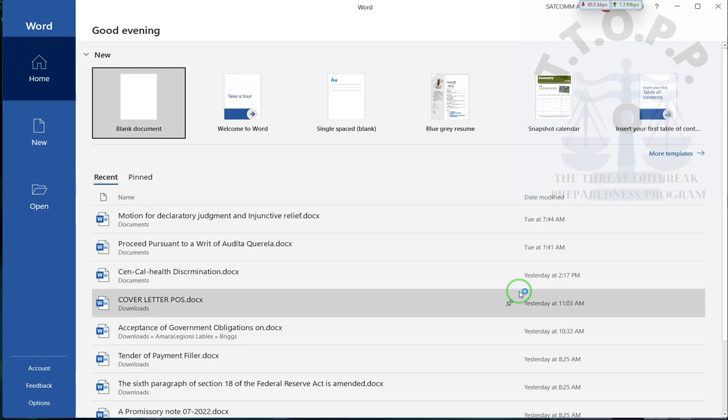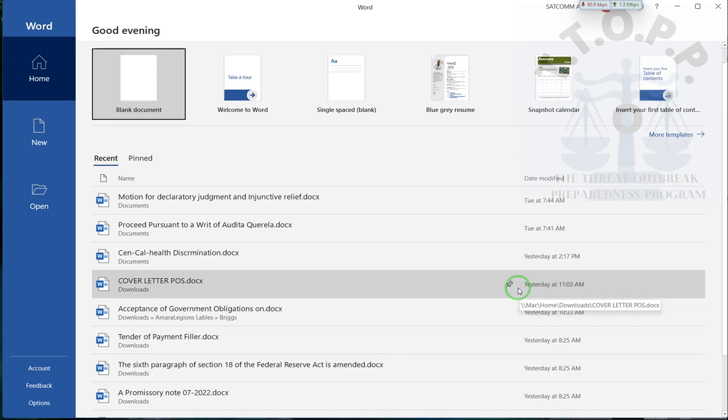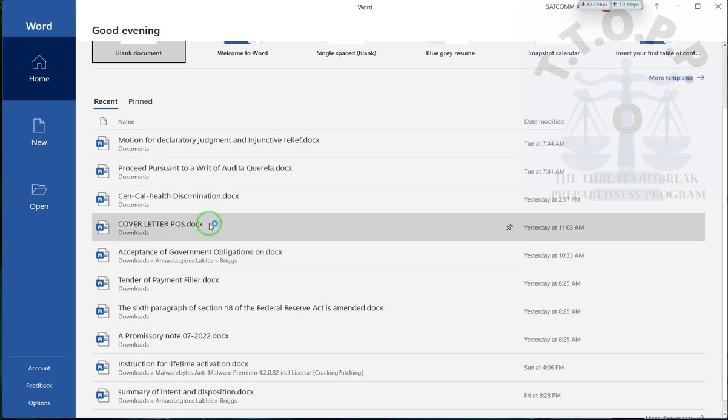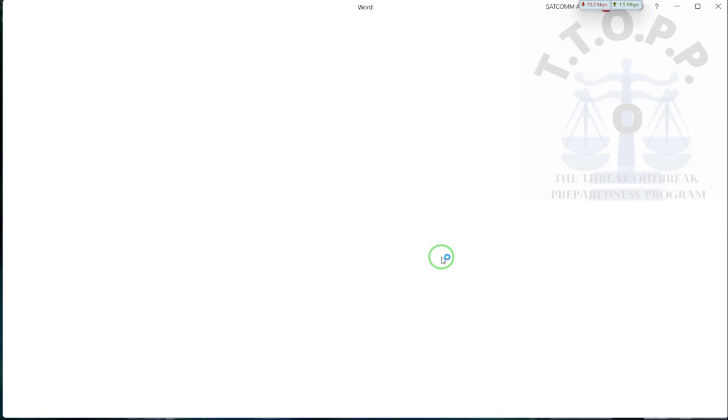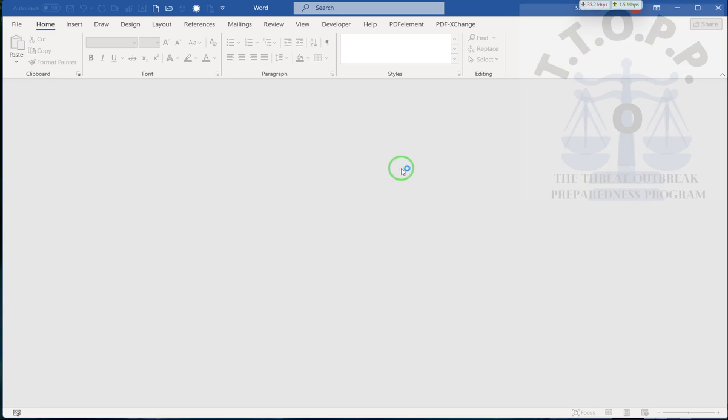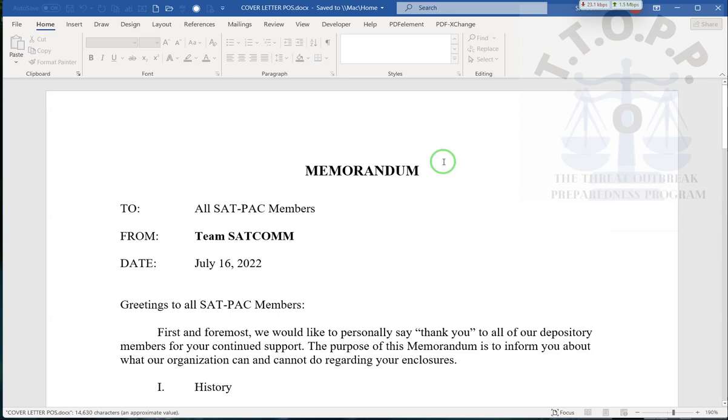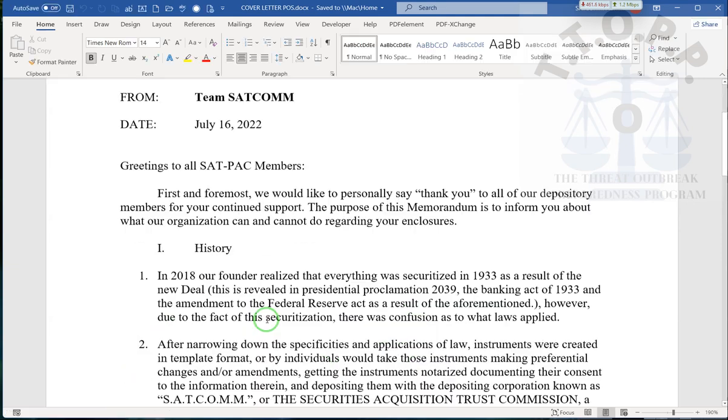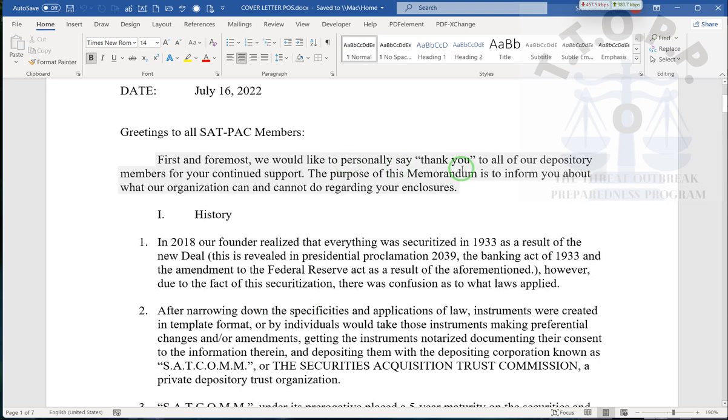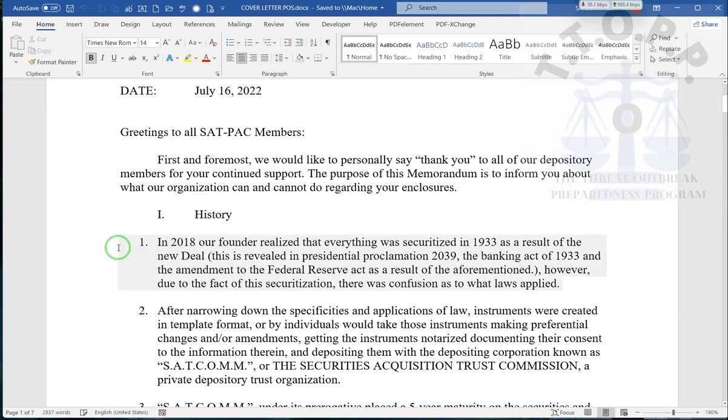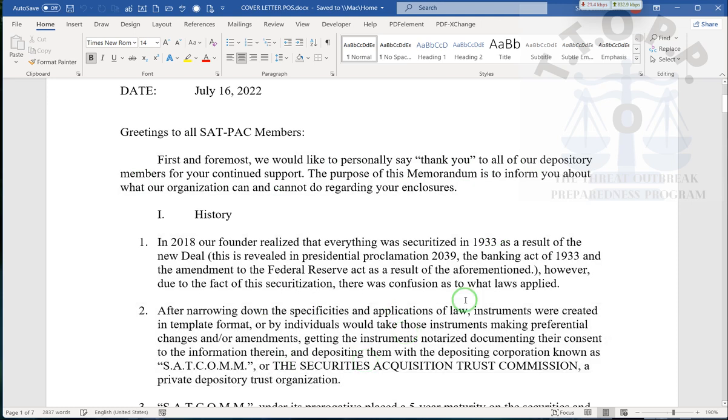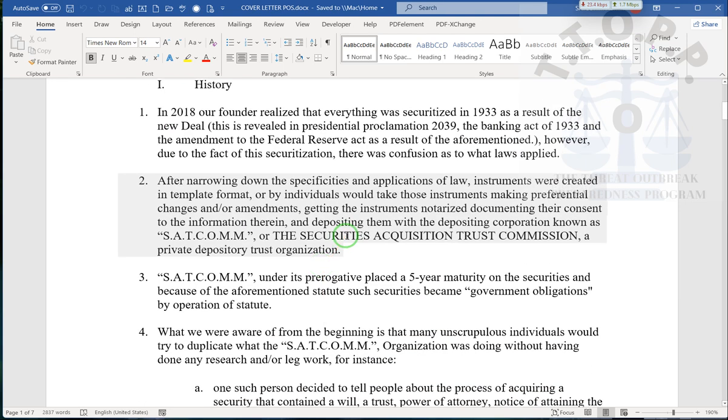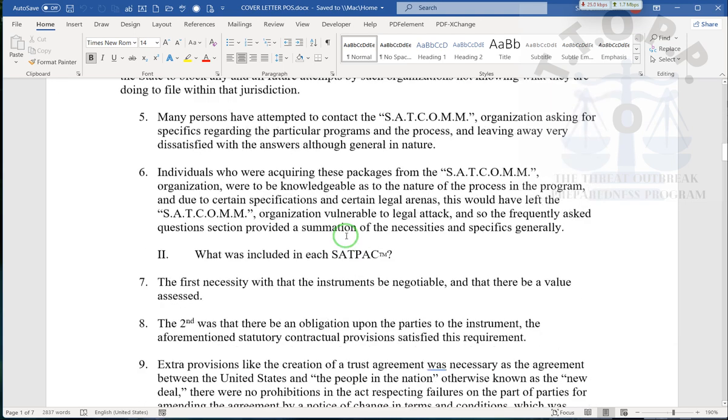I kept telling people that we don't show everything to you all because we're not required to. That's not part of our agreement. Ladies and gentlemen, this letter is for SACOM individuals. That date and everything is just letting you know that we've been updating it. It says, first and foremost, we'd like to thank you personally to all of our depository members.